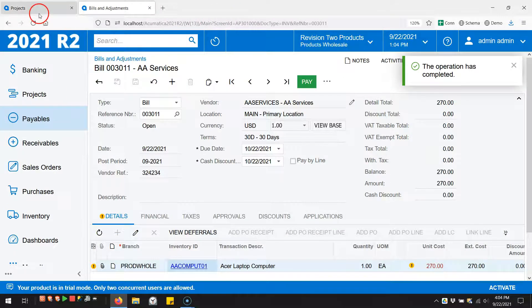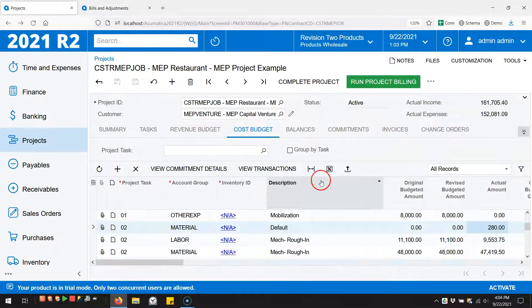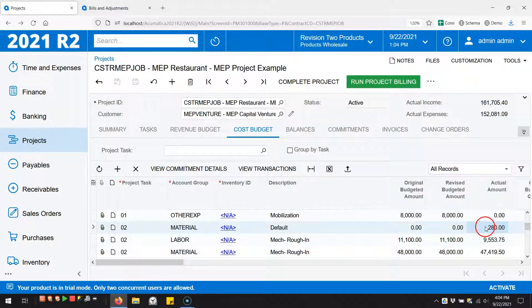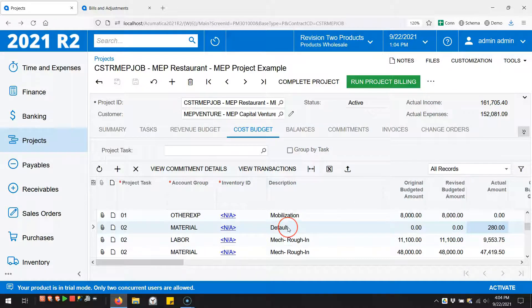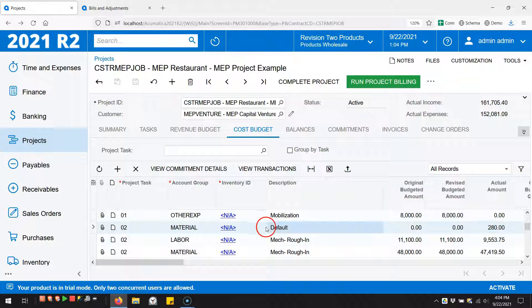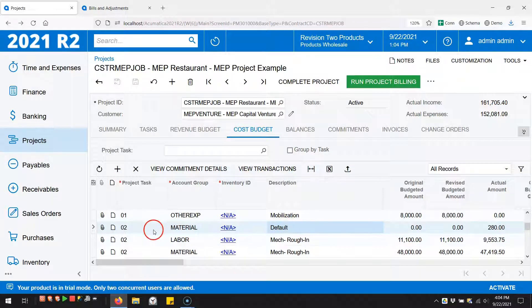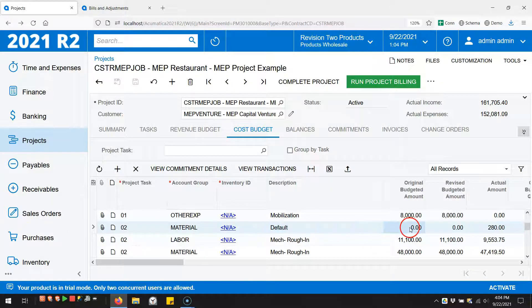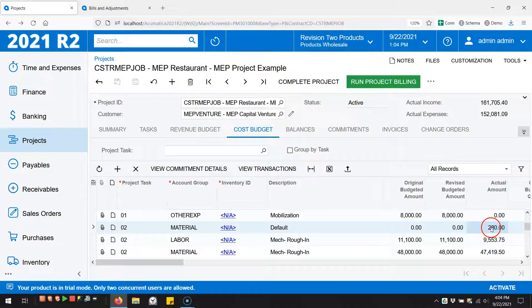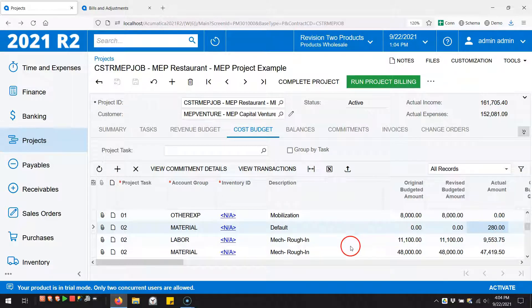Now a comment about the fact that this landed - when I did this the first time before recording the video, this line actually did not exist. It created this line even though there was no budget - it needed to show the line so it could show the actual amount. Now what I originally wanted to do is I wanted to add the cost down here to this mech rough-in line - I wanted to increase the actual amount here.